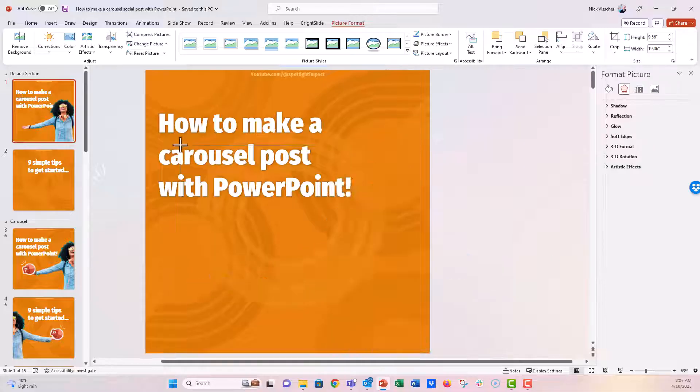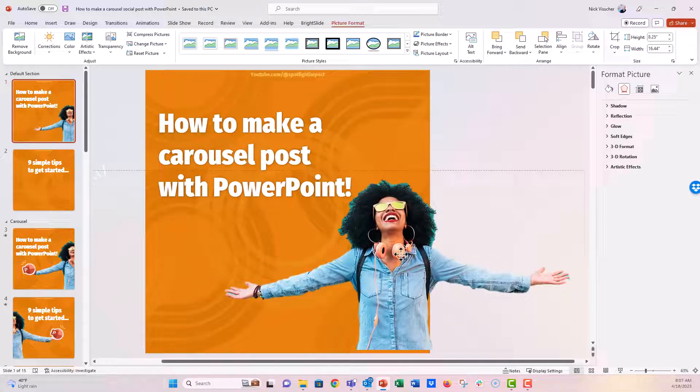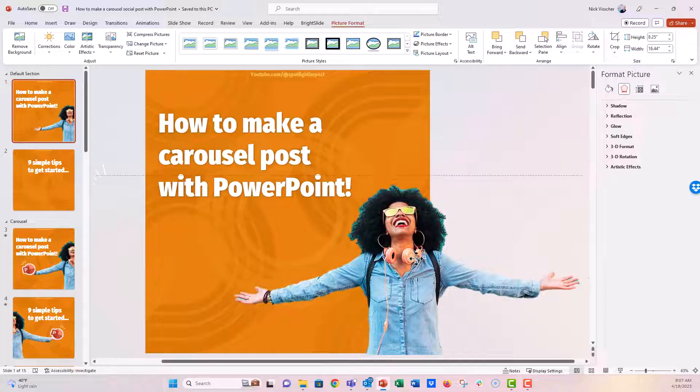It's a great way to sort of make your focal image, your person or object really sort of stand out.